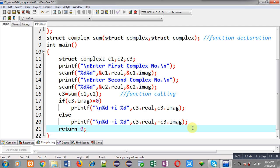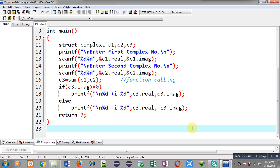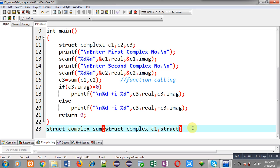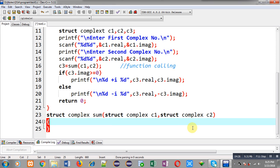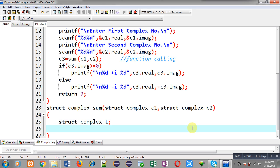Now I have to define the sum function. Its return type is 'struct complex', name is 'sum'. It receives two arguments: the first is stored in c1 of type 'struct complex', and the second is also stored in a structure type variable c2. I am declaring a temporary structure variable t to receive the results.